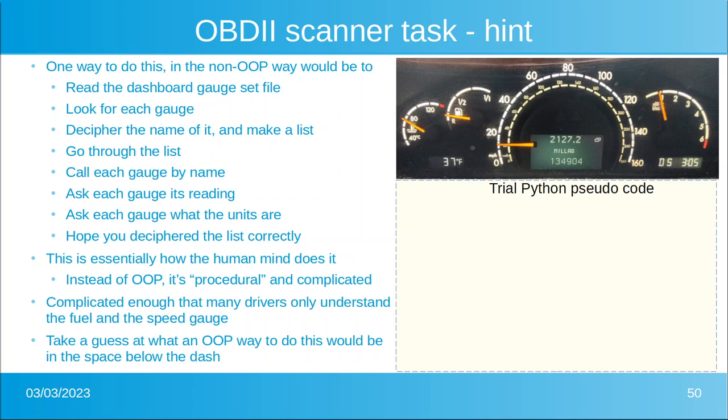That's very, very complicated, and that's called procedural languages. In fact, it's so complicated that you'd be surprised how many drivers only understand the fuel and the speed gauge.